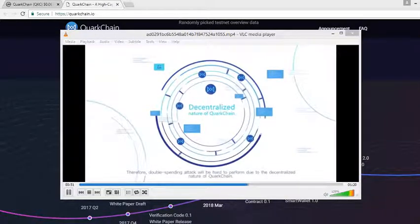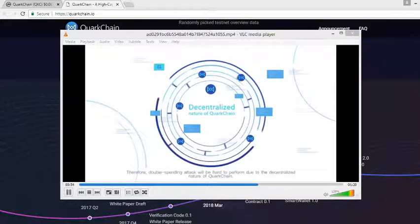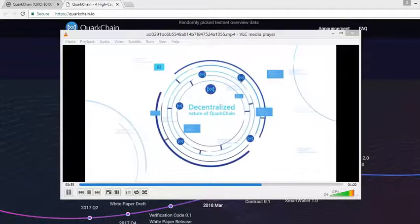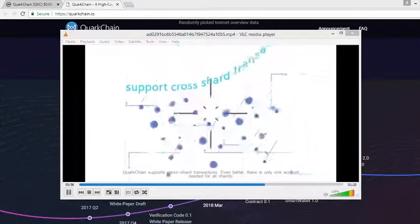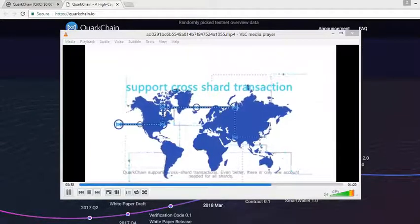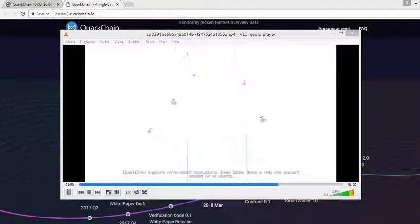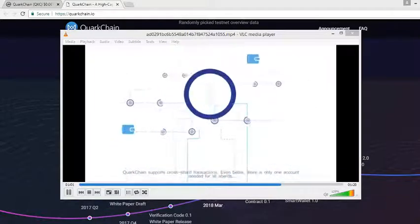QuarkChain supports cross-shard transactions. Even better, there's only one account needed for all shards.